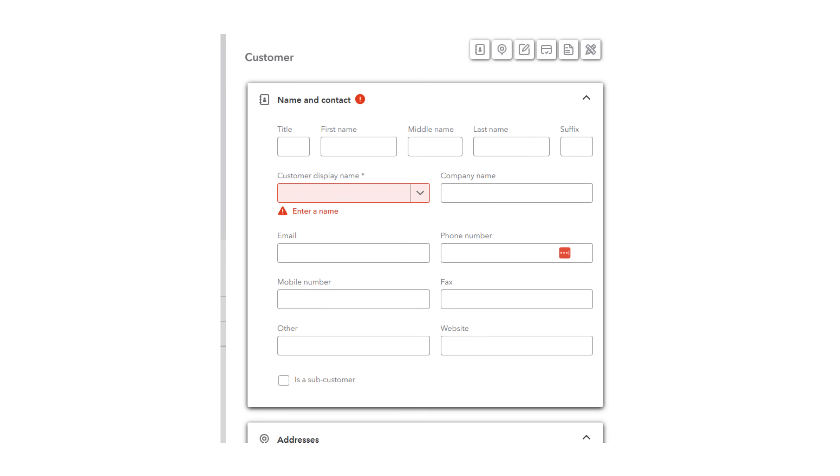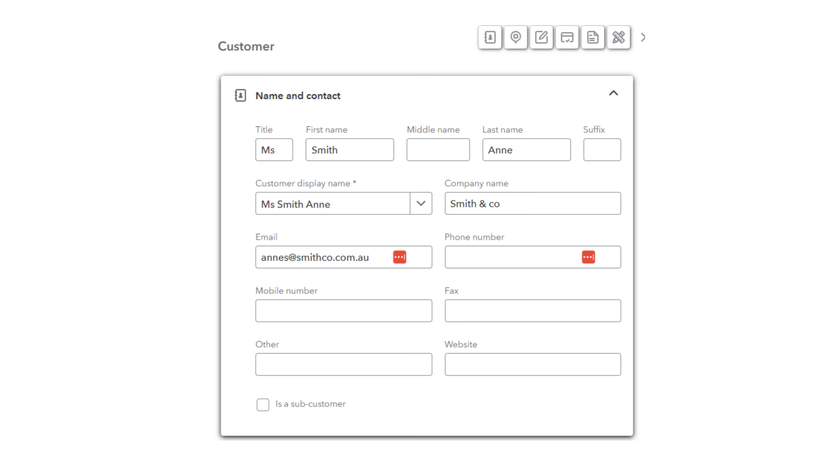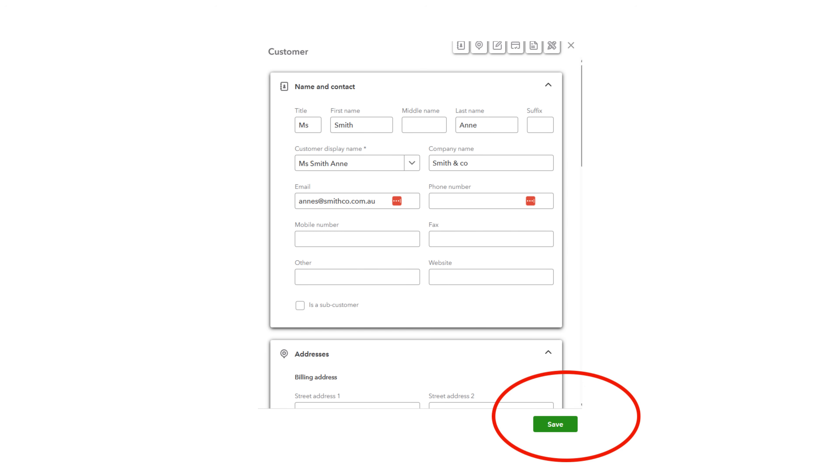Enter the customer's name, display name and email. You can add more details, but these are not required. It will look like this. And select Save.